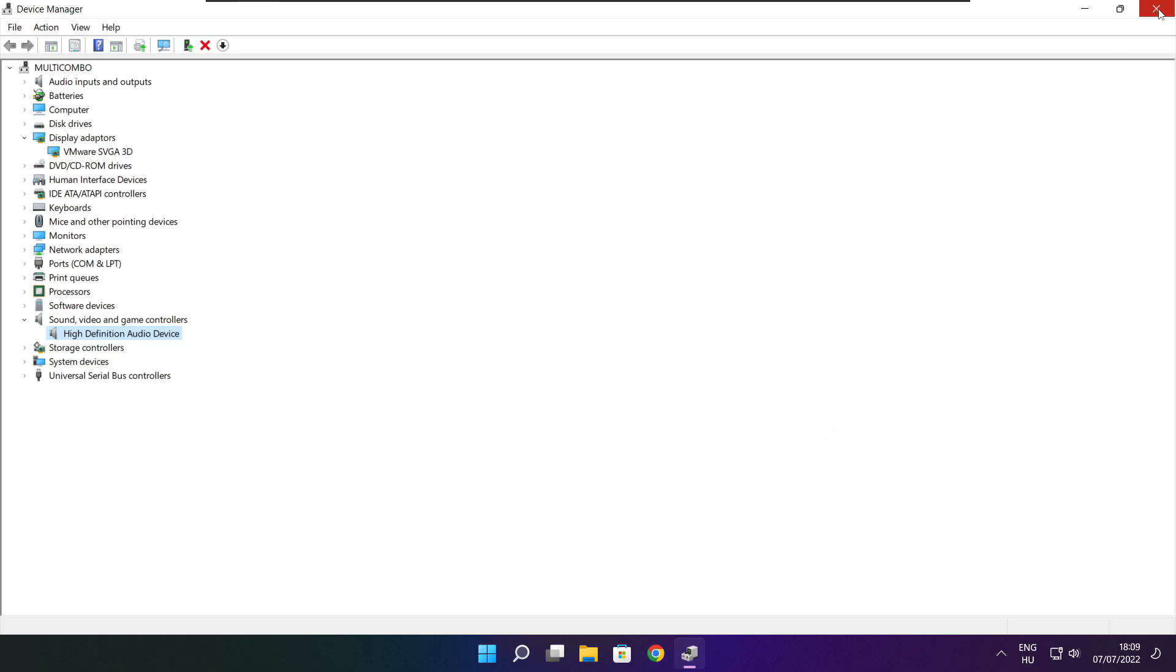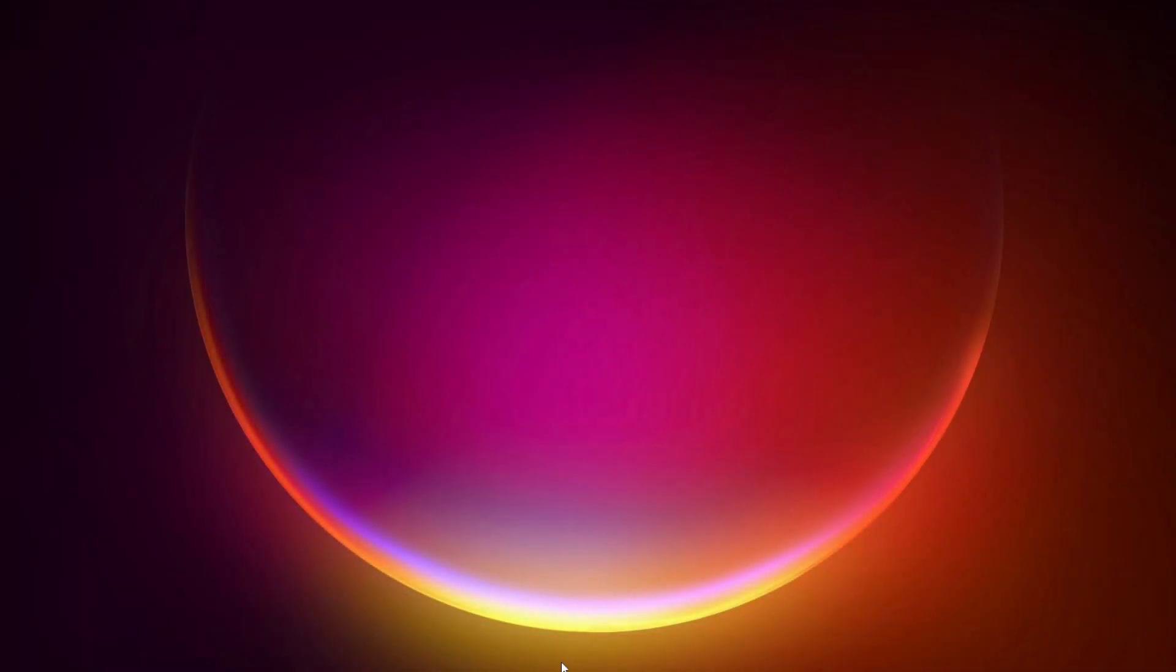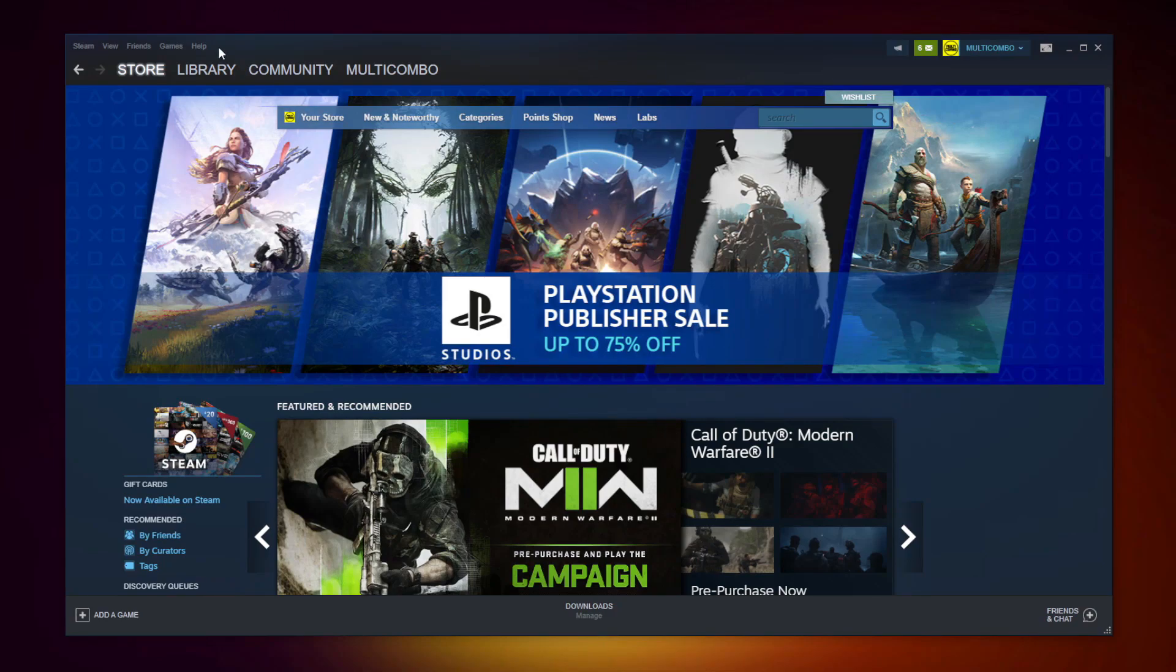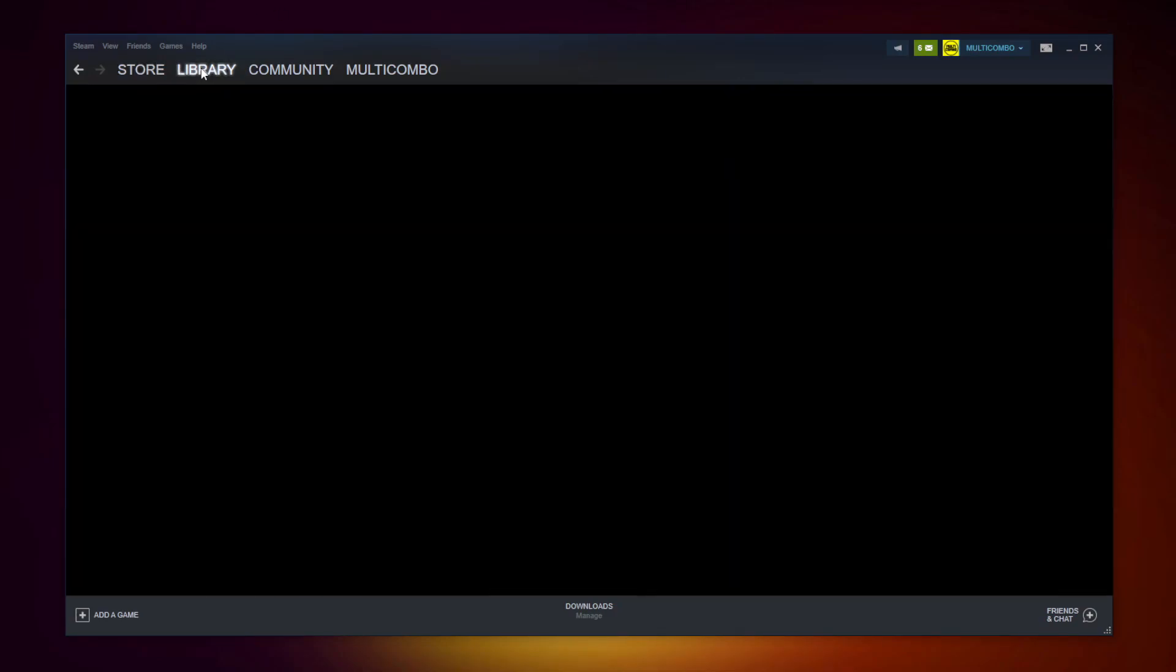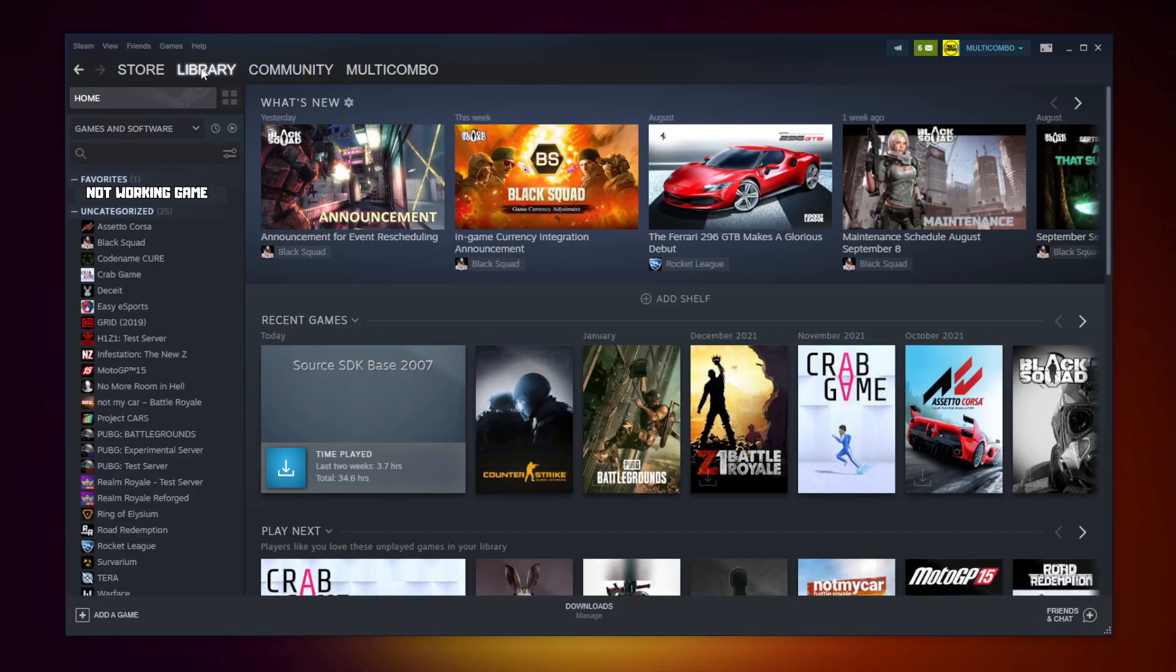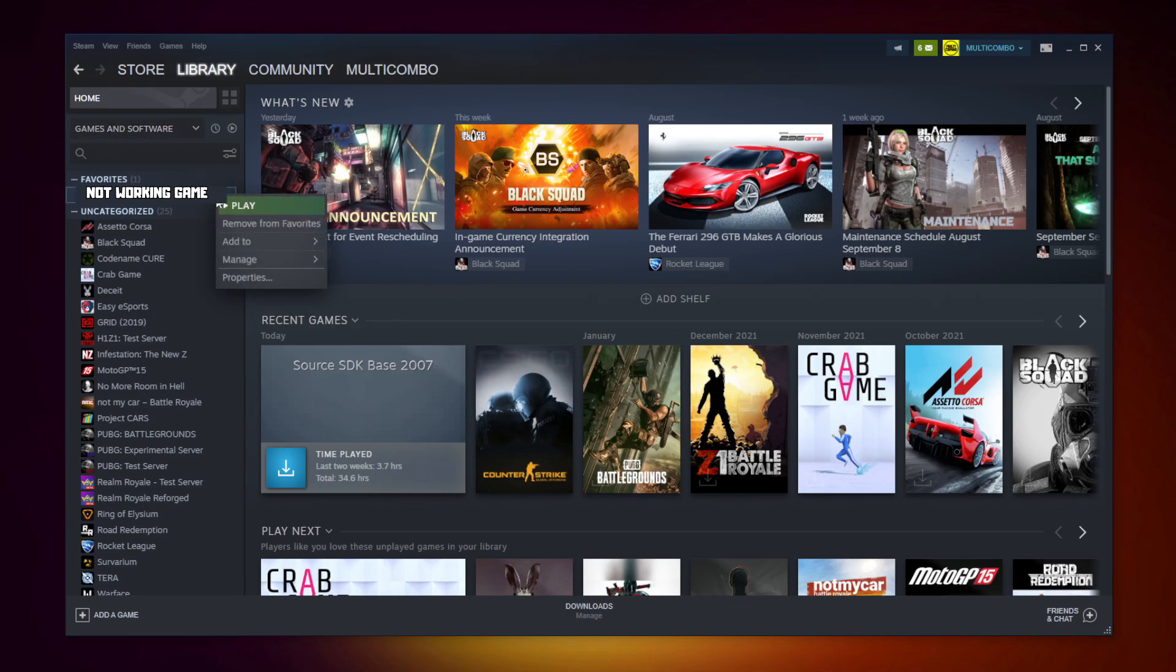Close window. Open Steam. Go to the library. Right click your not working game. Click properties.